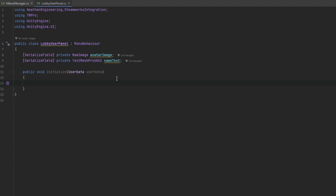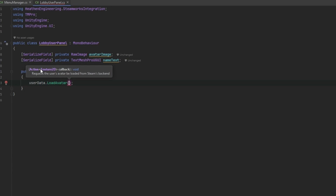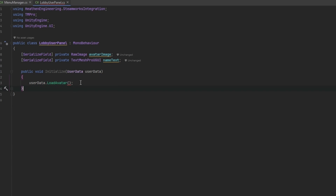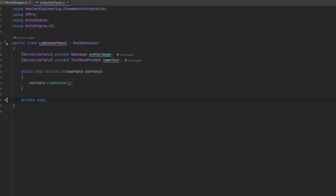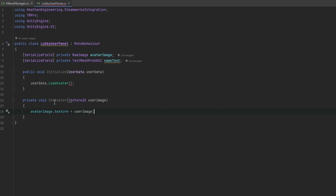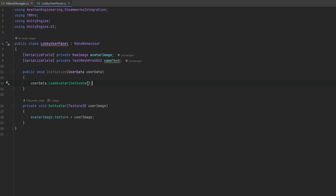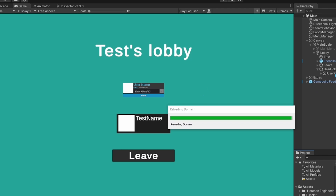I'll remove the stuff we don't need. To set the image, we call UserData.LoadAvatar, which needs a callback — an action that returns a Texture2D. I'll make a private void called SetAvatar that takes in the Texture2D, which is the user image, and set avatarImage.texture equal to userImage. Then we set nameText.text equal to userData.name. When Initialize is called with the user data, it sets itself up with all the correct data — it's really as easy as that.